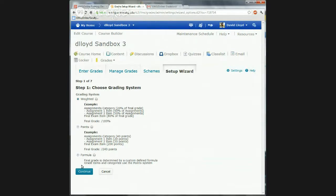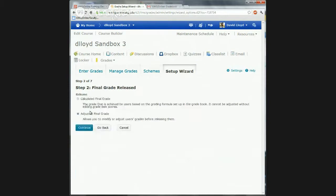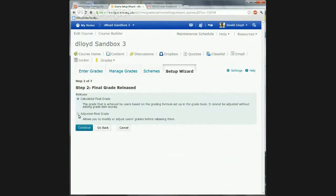I'm going to stick with weighted. So continuing — this is basically just what's released to the students. The difference is calculated and adjusted. The calculated is done automatically by the system. If you like to adjust your grade at the end of the term, you may want to put adjusted. This is what the students see as their final grade.